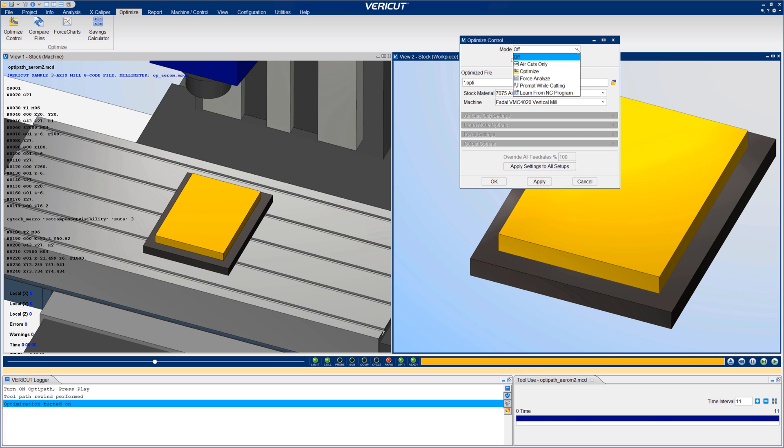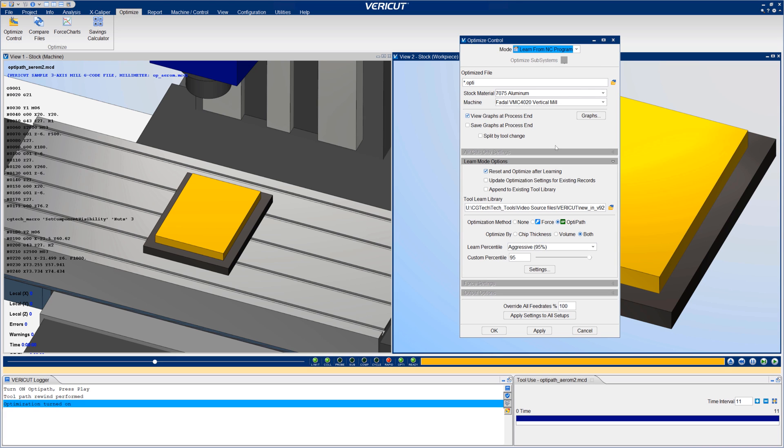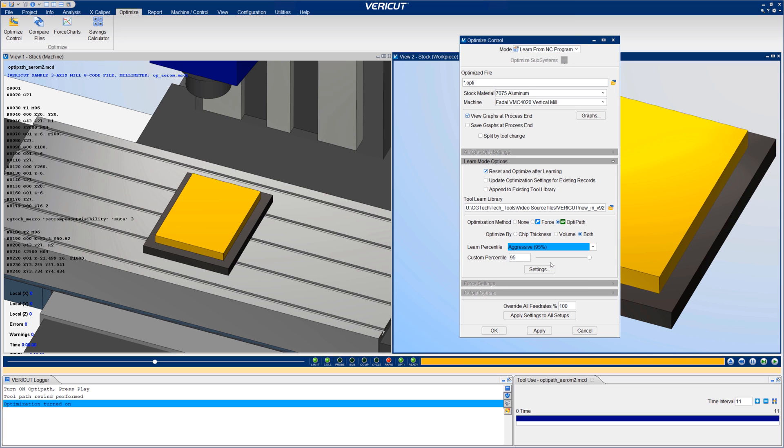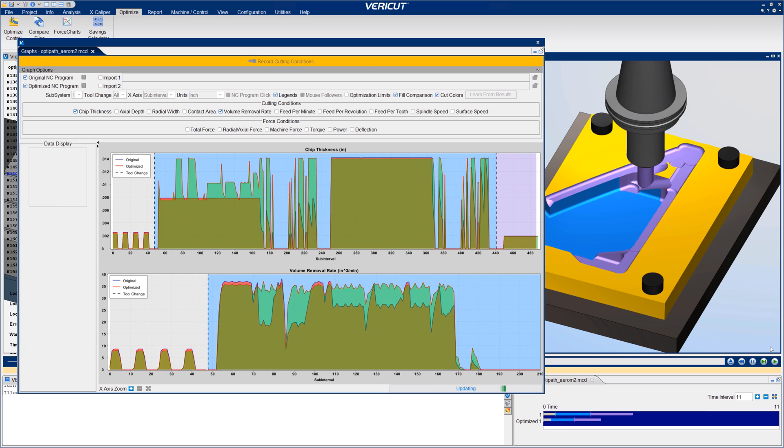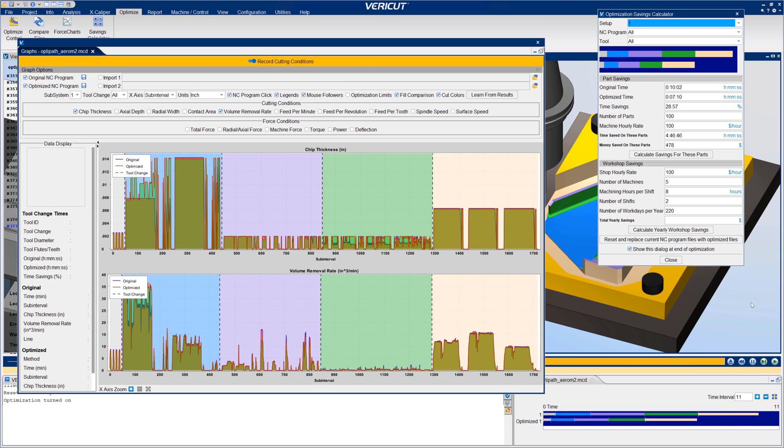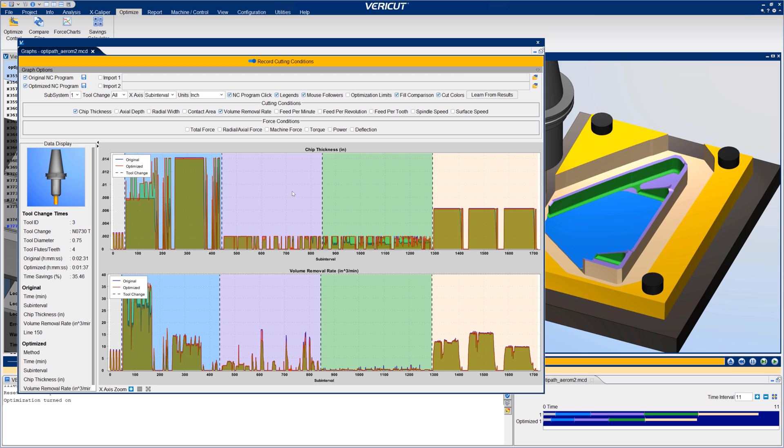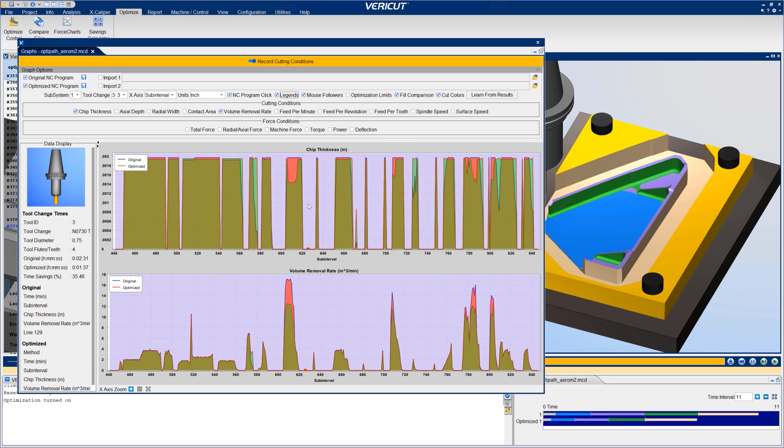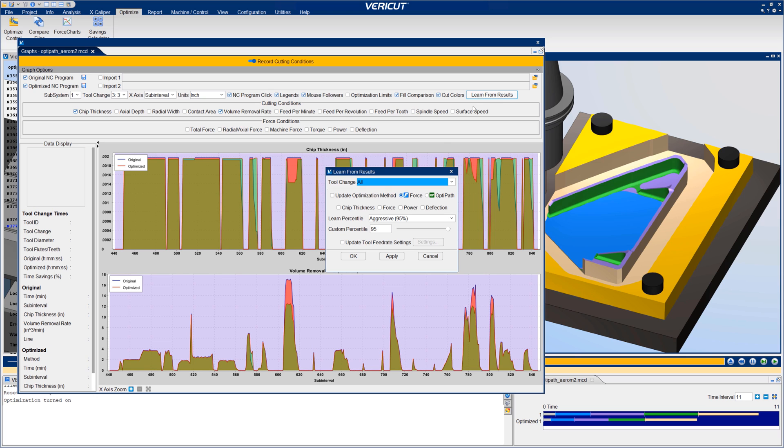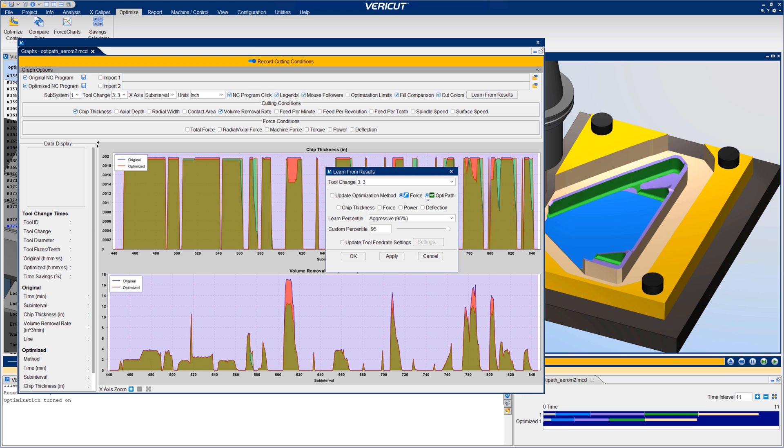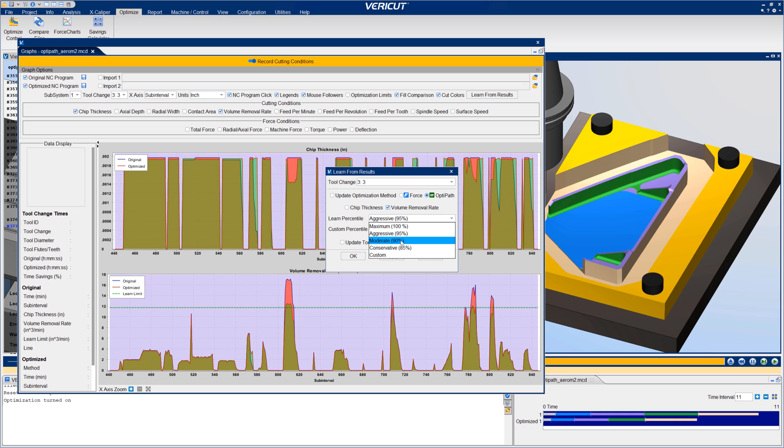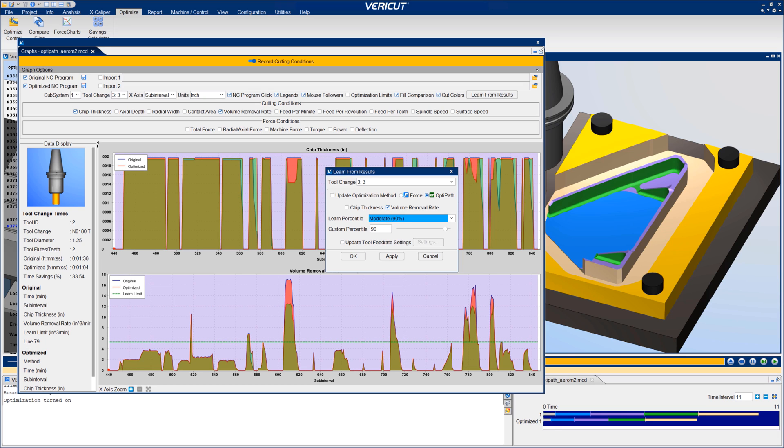OptiPath has a new Learn mode, which enables users to choose how aggressively to learn from current cutting results. VeriCut learns from cutting conditions encountered during the simulation and automatically configures tools for optimization. Learn from results in graphs can send force or OptiPath optimization settings or change optimization strategies for corresponding cutters. This gives users the ability to use graphs to visualize cutting conditions and choose specific optimization values that will provide optimal results. For more information on optimization options, see the VeriCut help.